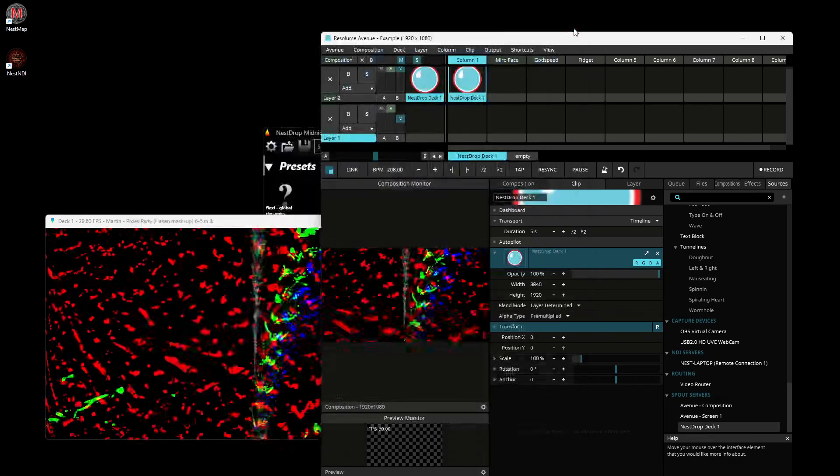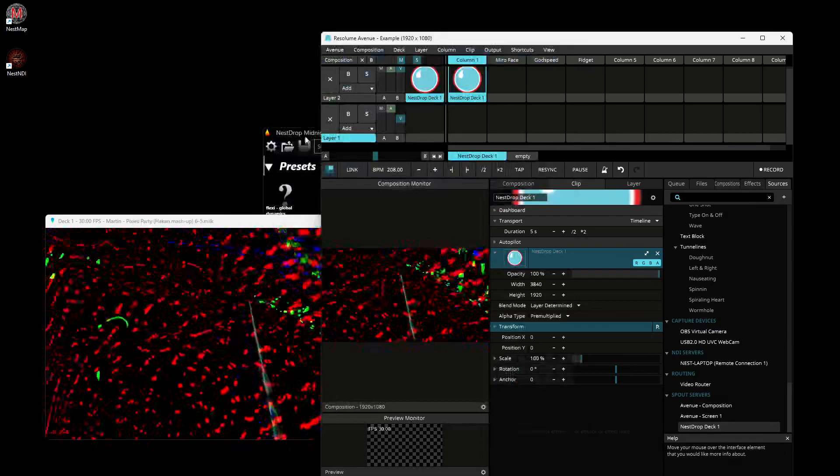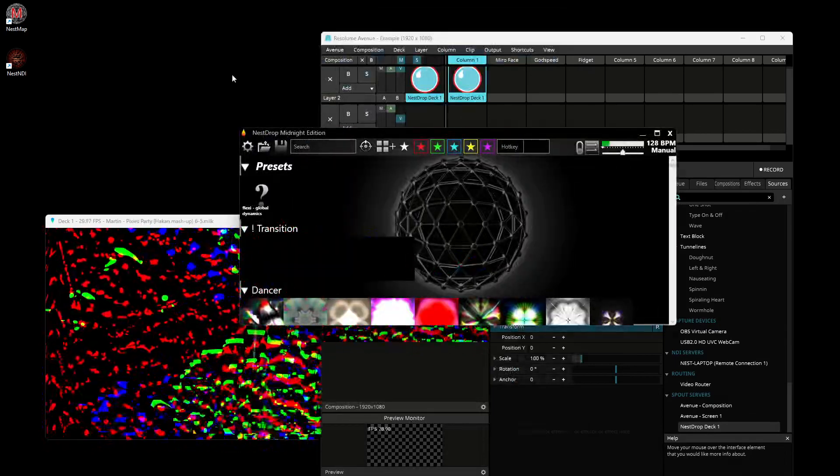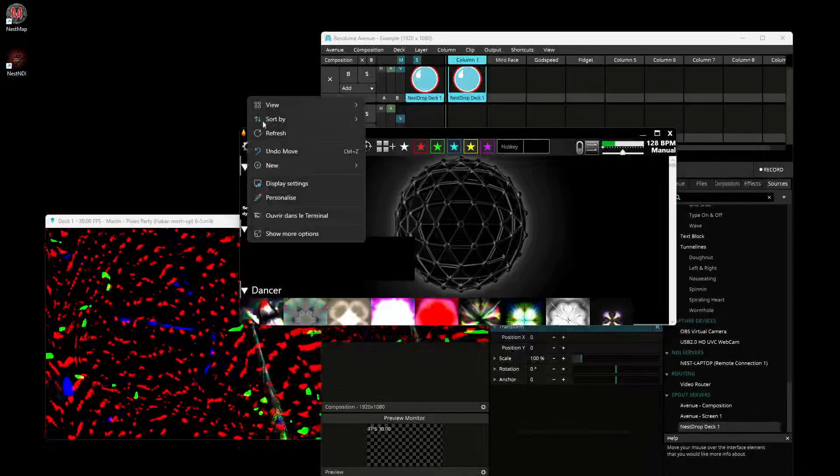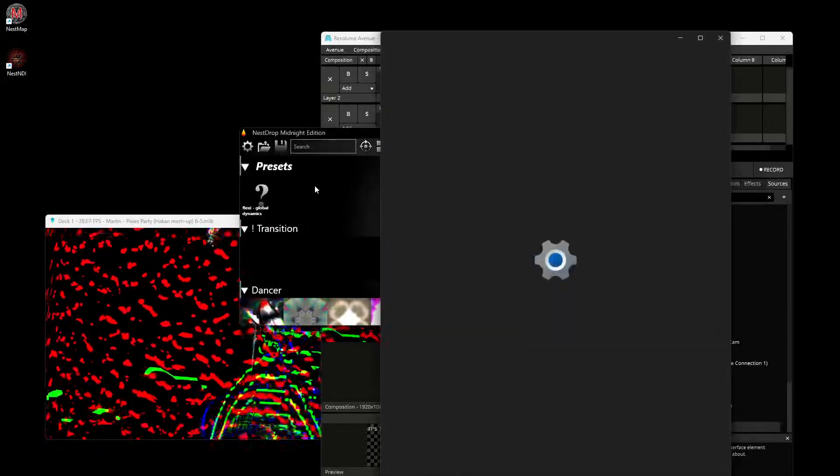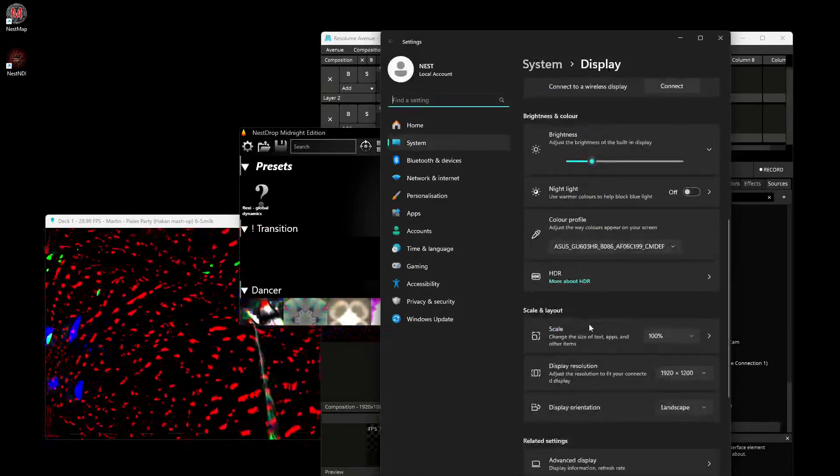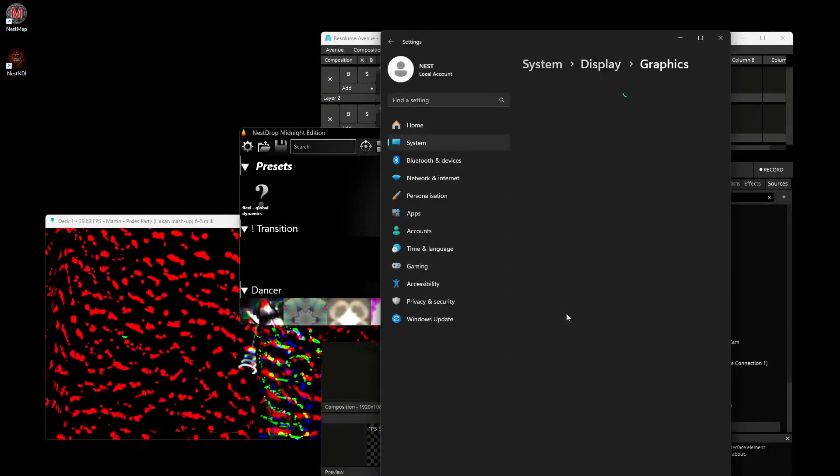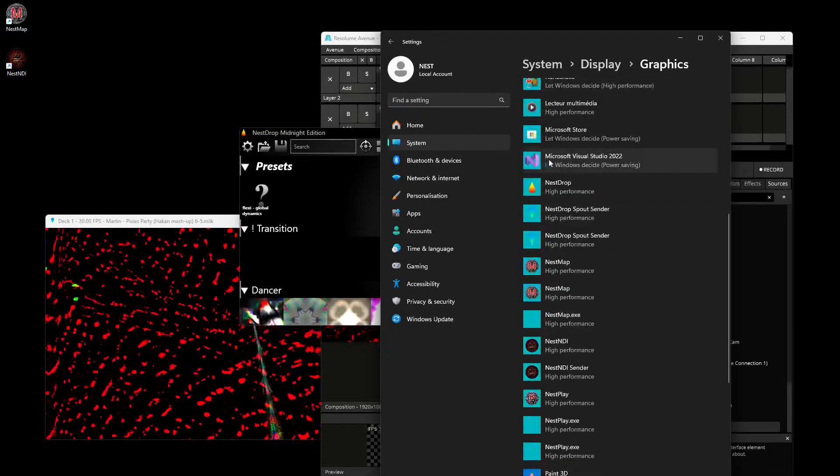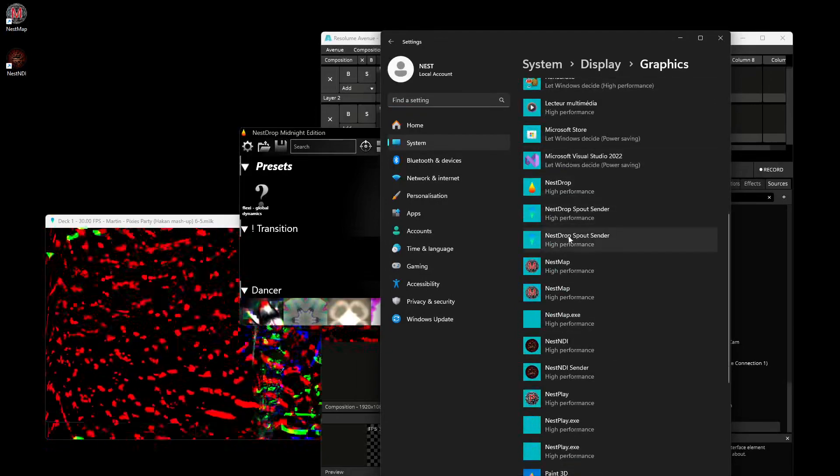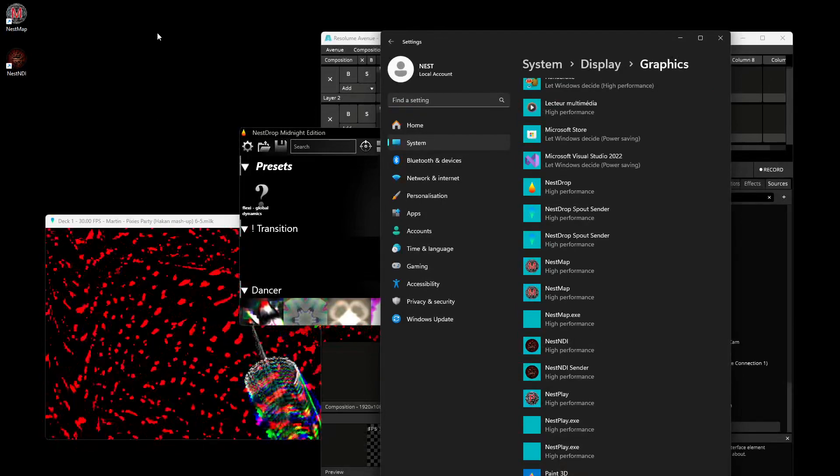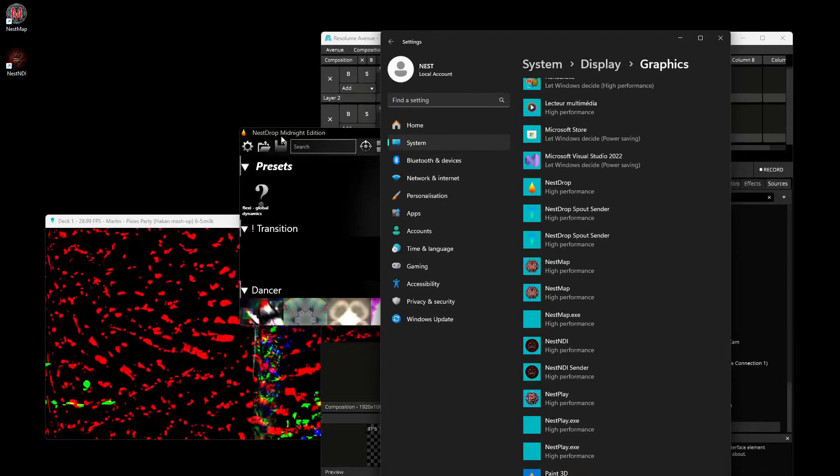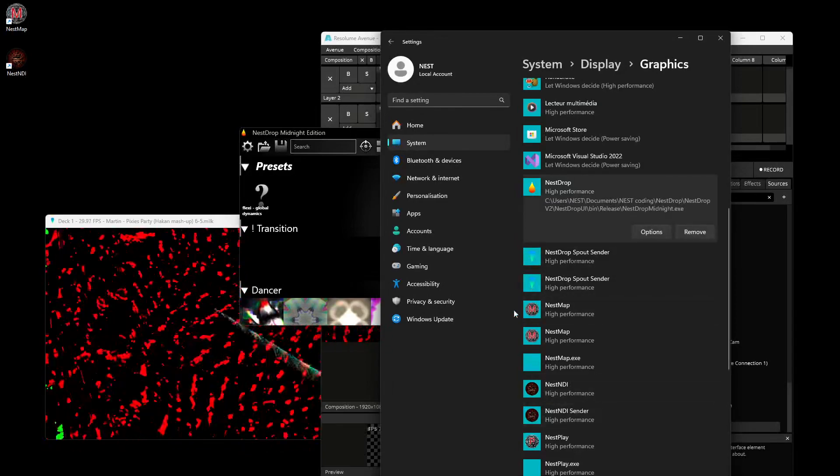That's it. If you go with NESDrop Midnight version 2 or any NESDrop version 2, they will create for you all those three shortcuts. If you move the folder somewhere else, it will ask you again because the path changed, so they will create three other shortcuts.